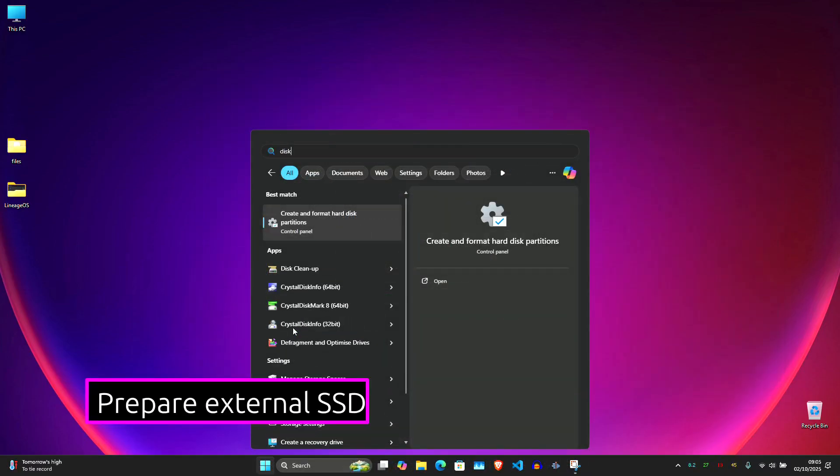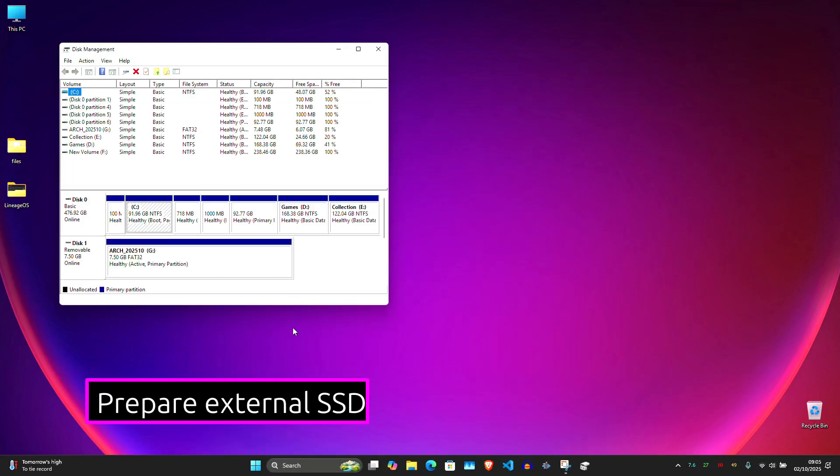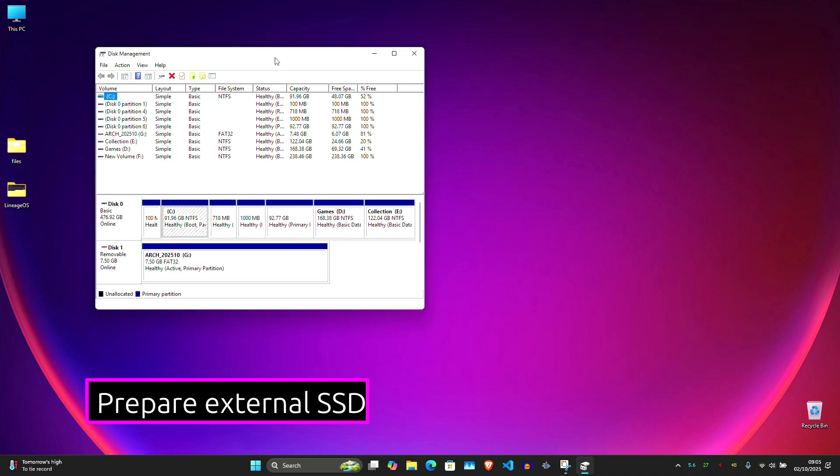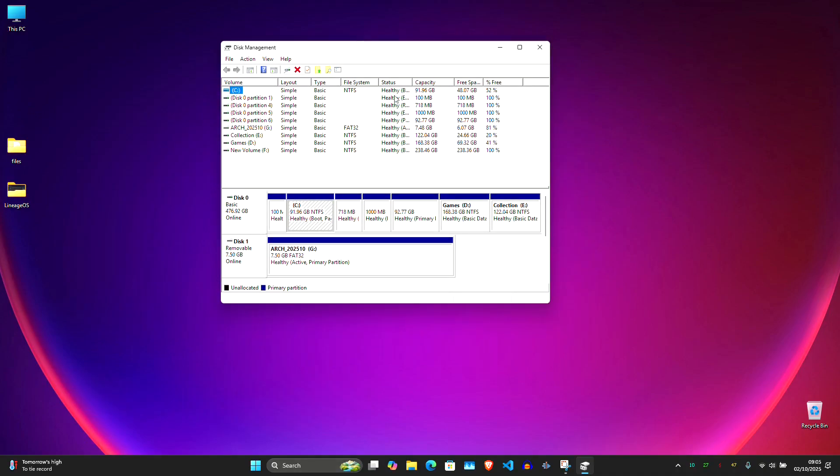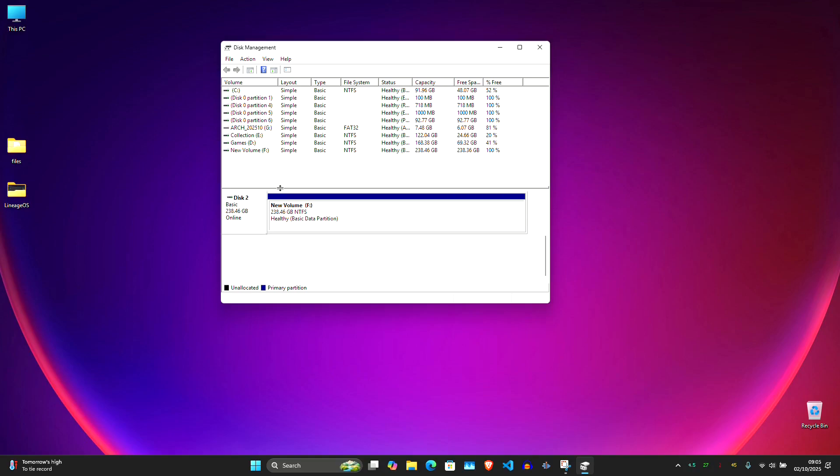Now let's prepare the external SSD where we'll install Arch Linux. Plug in your external SSD. We need to make sure that it has the right partition table and check and convert it to GPT if needed.